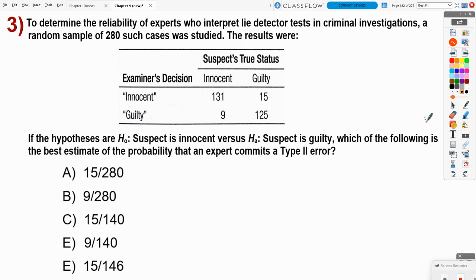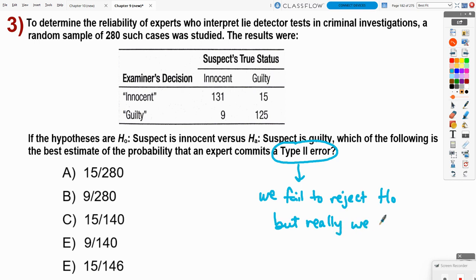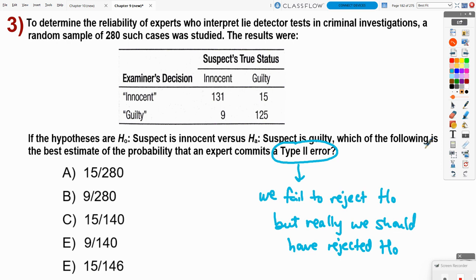The null hypothesis is that the suspect is innocent — we always assume innocence until proven guilty. The alternate is that the suspect is guilty — what we want to prove. The question asks for the best estimate of the probability that an expert commits a type two error. A type two error means we fail to reject the null hypothesis when we really should have rejected it.